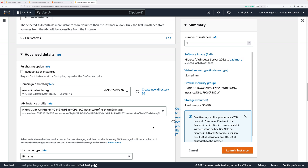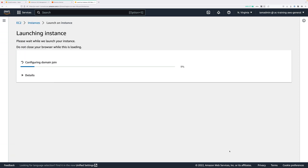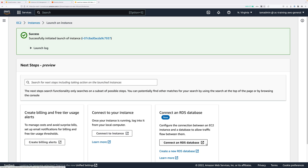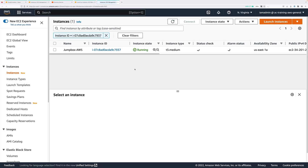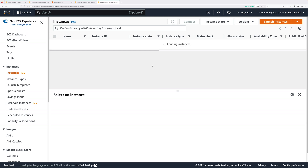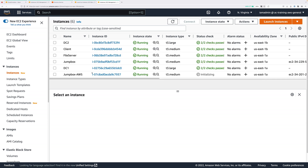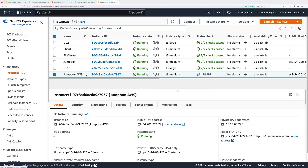Everything else looks good, so go ahead and click on Launch Instance. This will take some time to provision and we need it to be finished before we move on to the next step. Go ahead and click on Instances and wait until the instance state changes to Running and the status checks report two out of two checks passed. Keep refreshing this screen, pause the video, and wait for the instance to be ready before continuing.